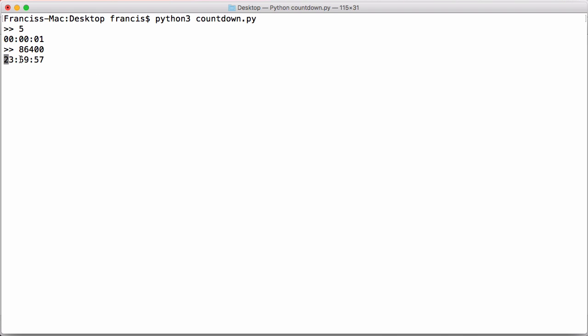It's counting down 23 hours, 59 minutes, 55 seconds remaining. So that's how we create a really simple countdown function in Python.